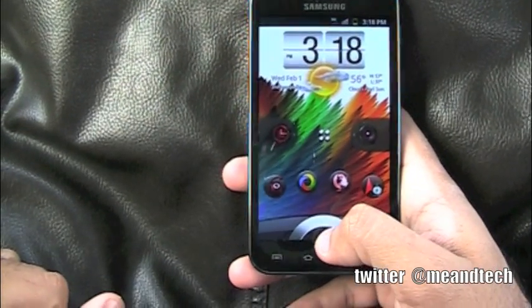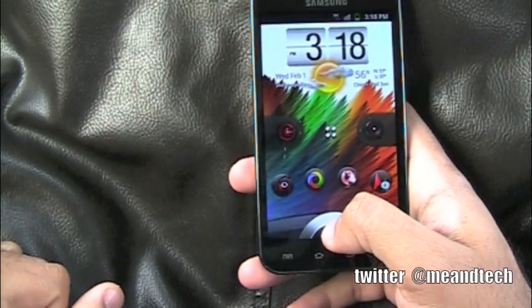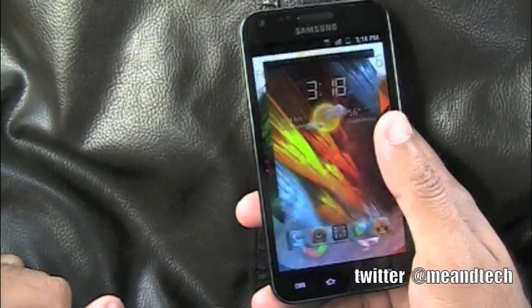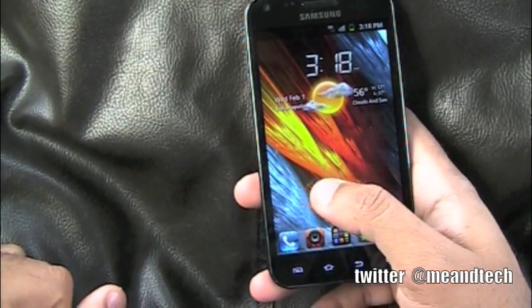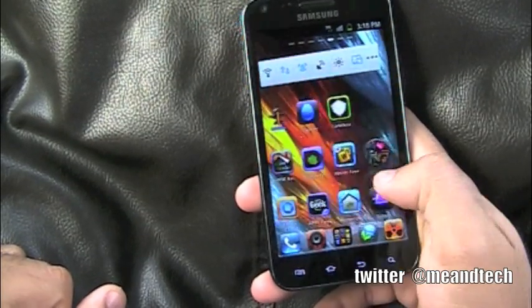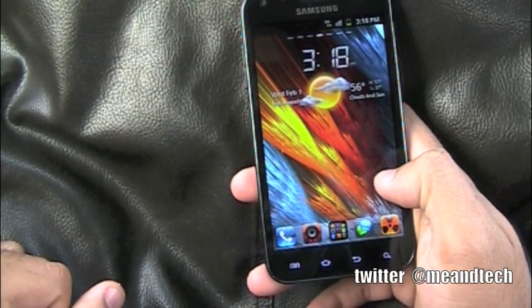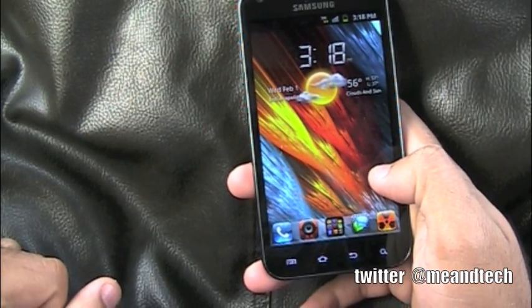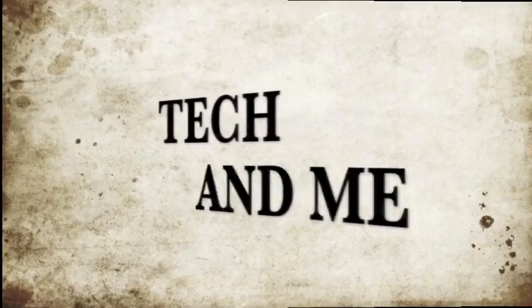What's up Android fans? Tech and Me is back! And this time I'm going to show you what I got on my phone. So let's get to it!